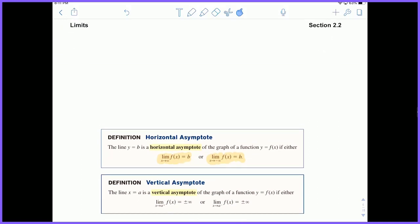Vertical asymptote — you have a vertical asymptote if kind of the reverse situation happens. The line x equals a is a vertical asymptote if either the limit as you approach a from the right is equal to positive or negative infinity, or the limit as x approaches a from the left is equal to positive or negative infinity.